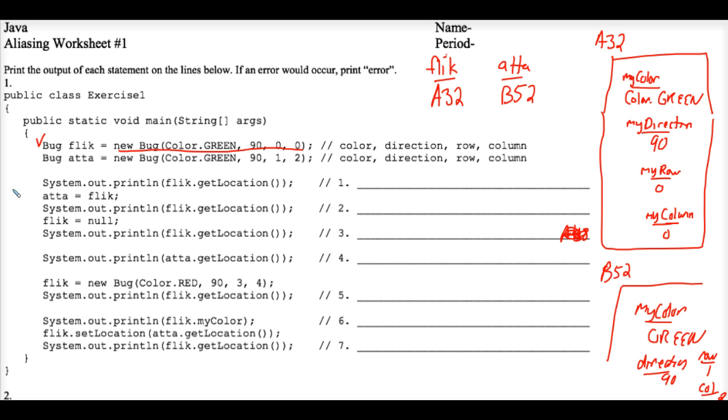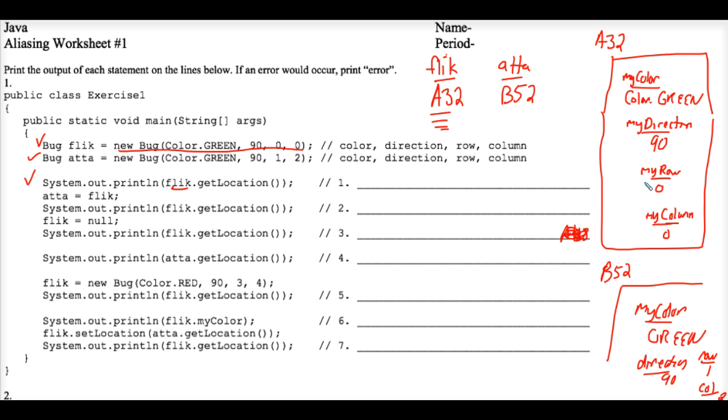Okay, so the first real line of code here that's interesting to execute. System.out.print flick.getlocation. So the computer goes to Flick, which is really memory address A32. So it goes to A32 and it calls the method getlocation, which is public, and getlocation returns a location object, which is really a row column ordered pair.